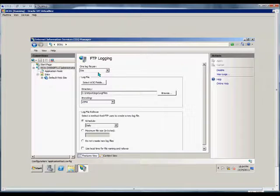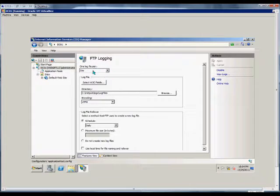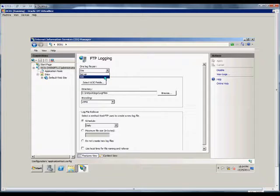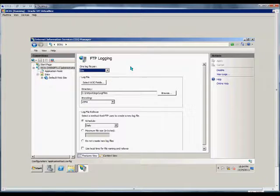The first variable we can set is one log file per site or per server. If we choose server, we'll see all the different sites in one file. If we choose site, we'll have a separate log file for each FTP site.